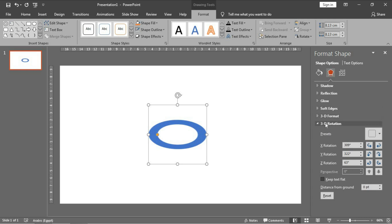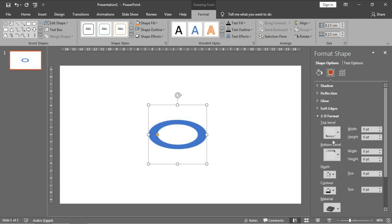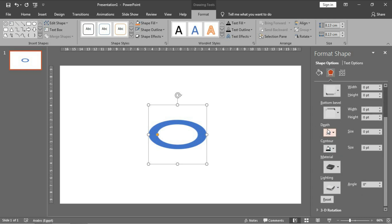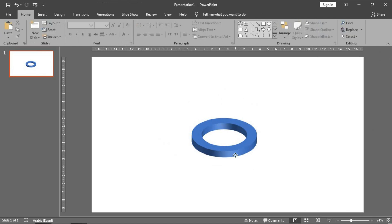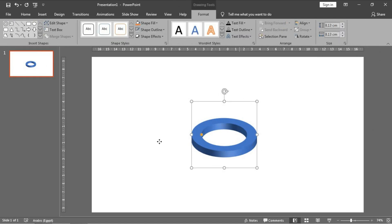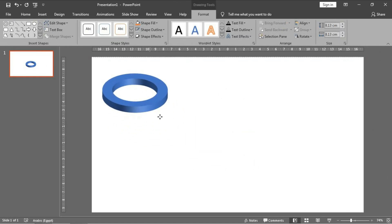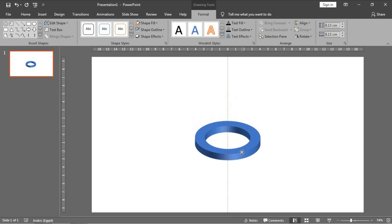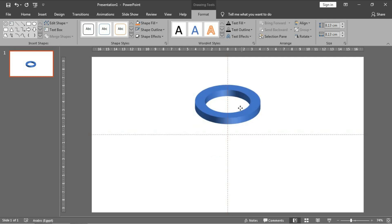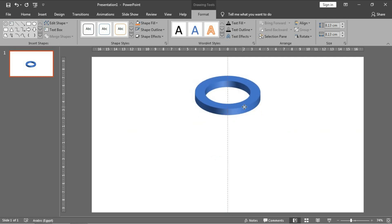Then to make depth for this circle, you go to 3D format and in the depth field make it 25 - like this, very good. And this is the design or the outline of our rings. Then we'll put it here.